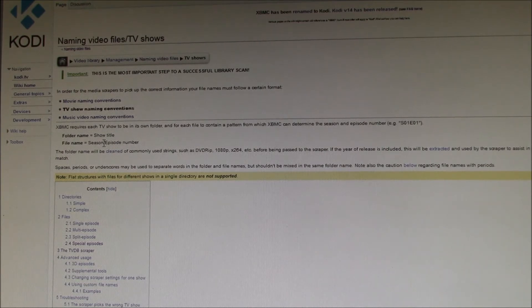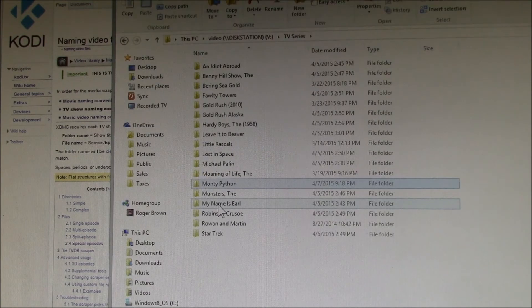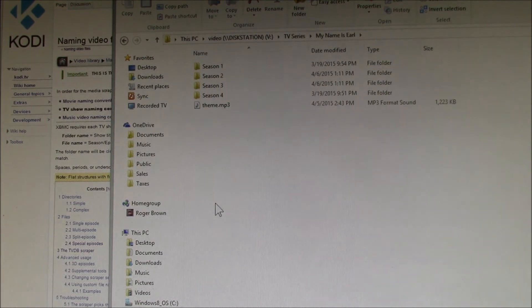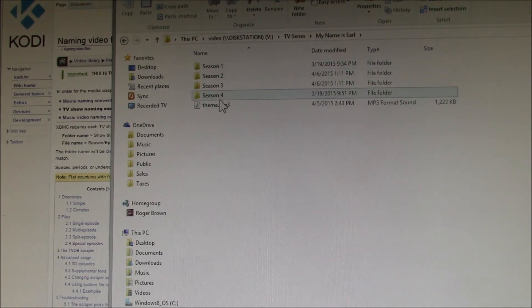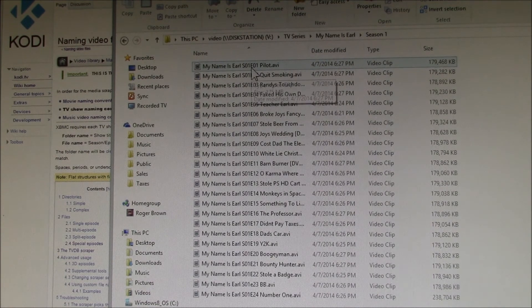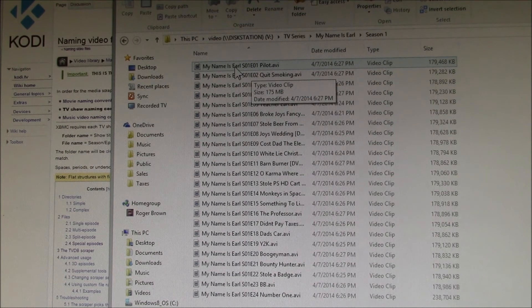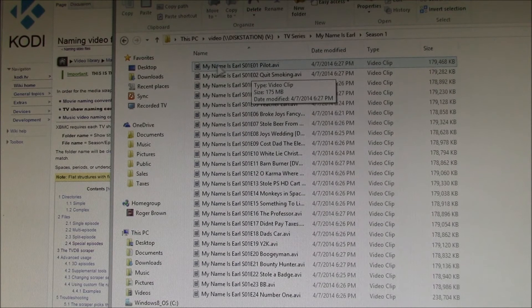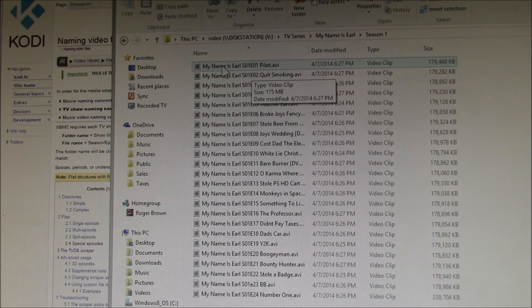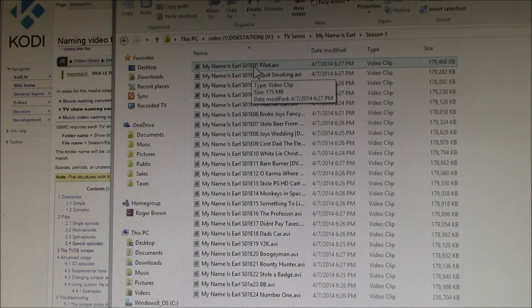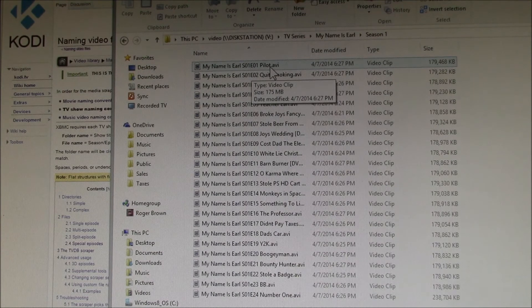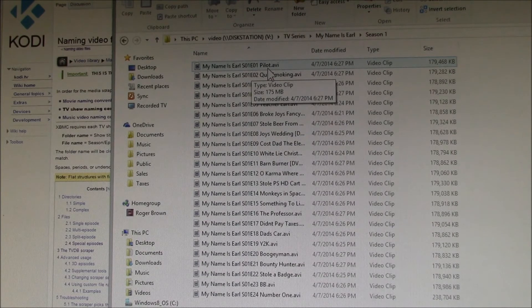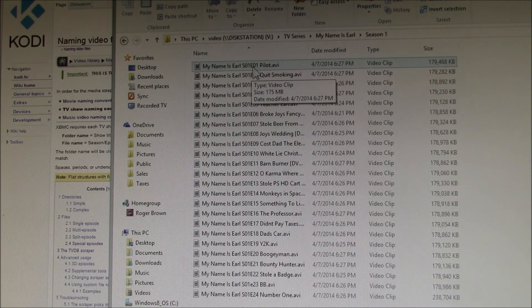You need to put all of a given show under a folder named for that show, and then those files have to have the proper name. For instance, I have My Name is Earl TV program, and underneath I have four seasons of that program. Under there, I have the name of the show again, which I do mainly so in Windows Media Center this shows up, and then the season and episode information so that Kodi can pick that up. I also put the title of the episode in there.